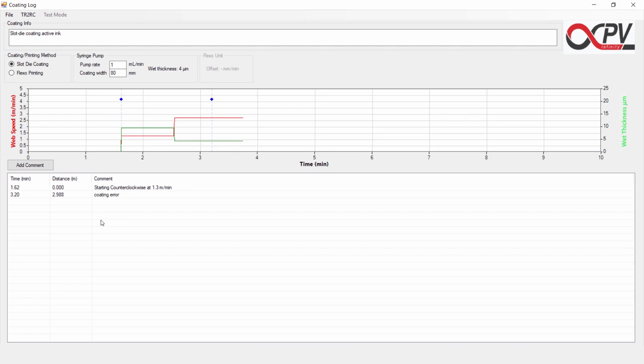We will now stop the TR2RC and say that this coating run is over. This is now indicated by another blue marker here and an entry in the comment list.